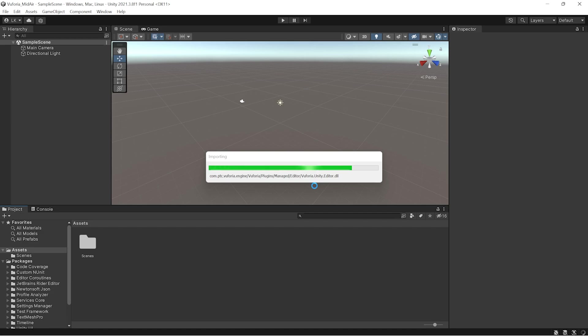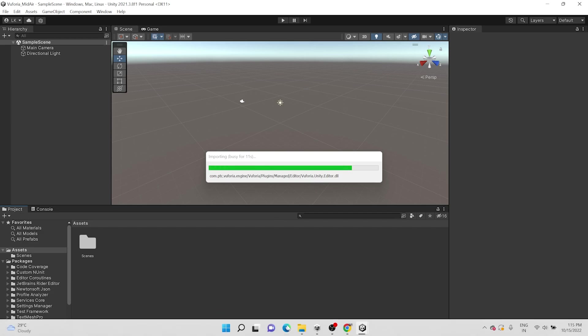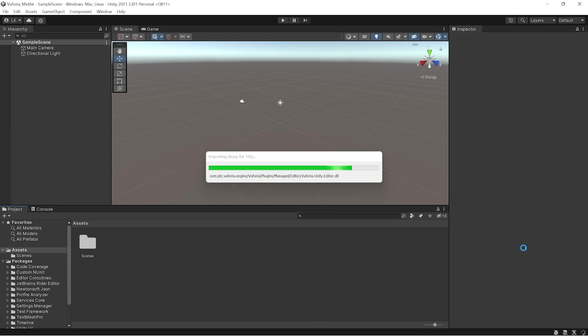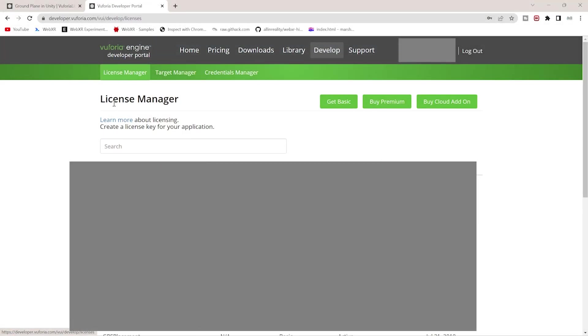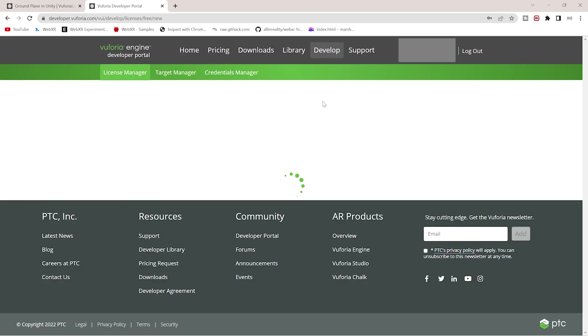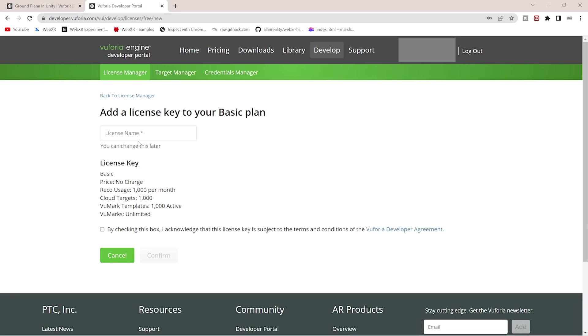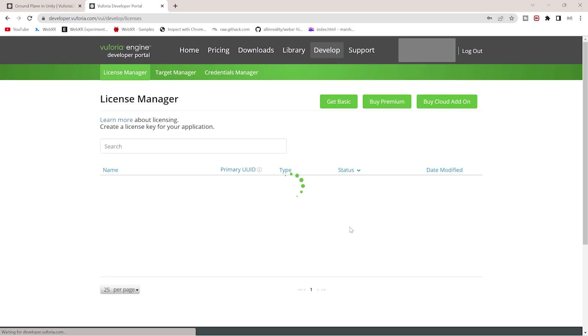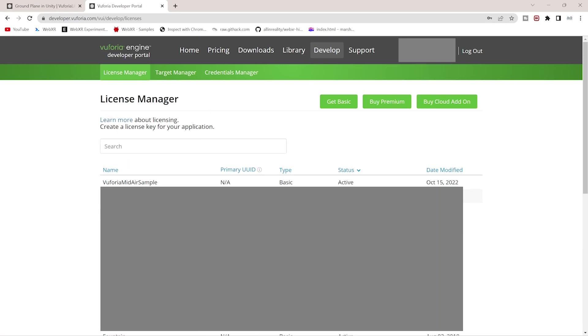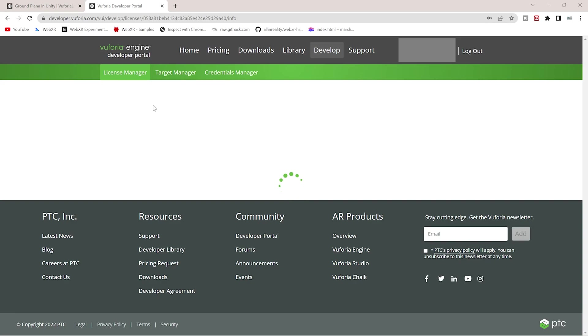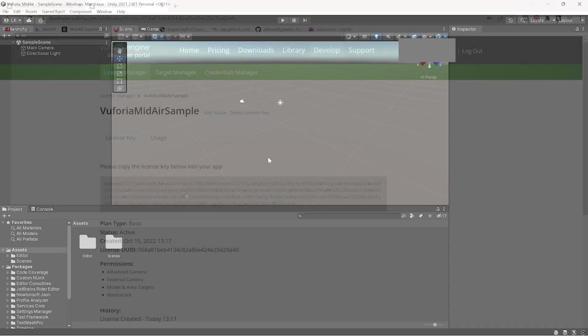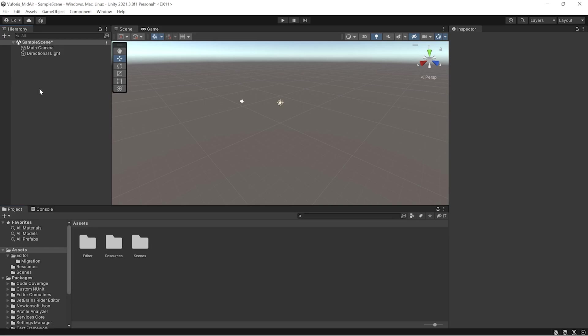Meanwhile it imports, let's go and fetch our license key. You can create a key if you don't have one by getting the basic license and filling all the required details. Give the license name like Vuforia mid-air sample. These are the basic costs for the basic license, and this license is free of cost. You don't need a target manager here, just a license manager because we're not doing image targets.